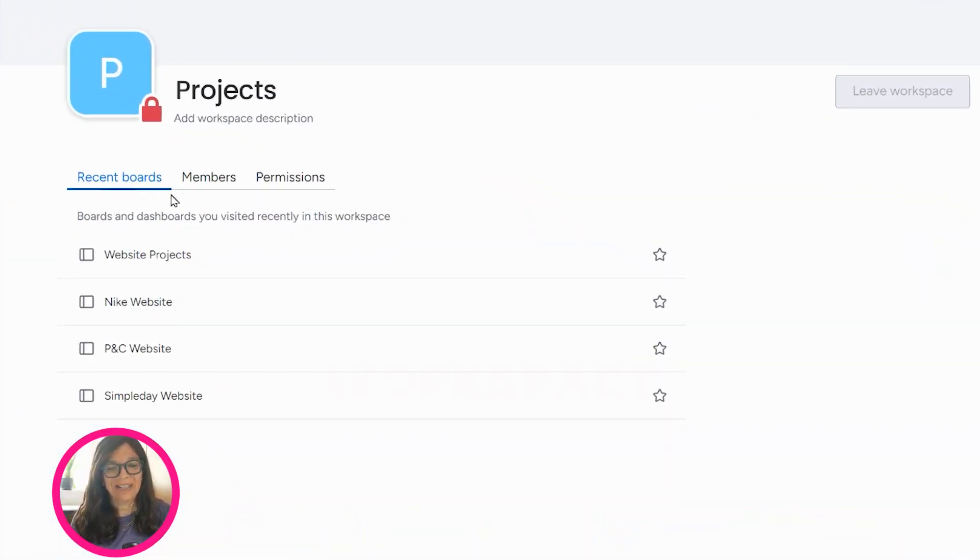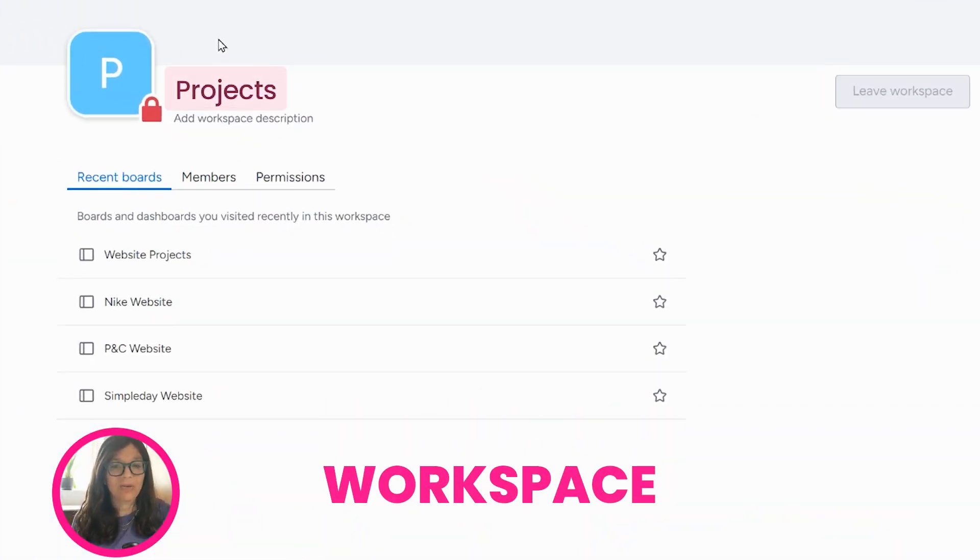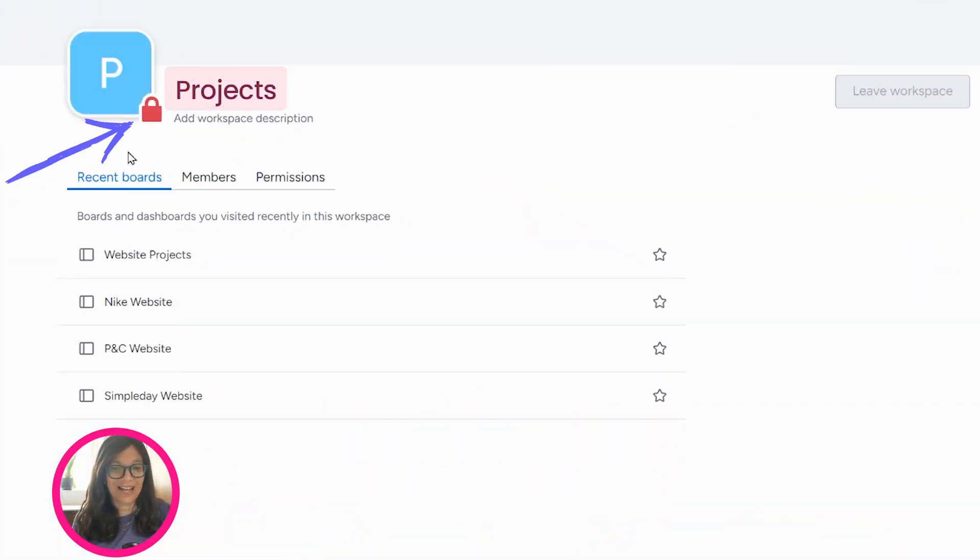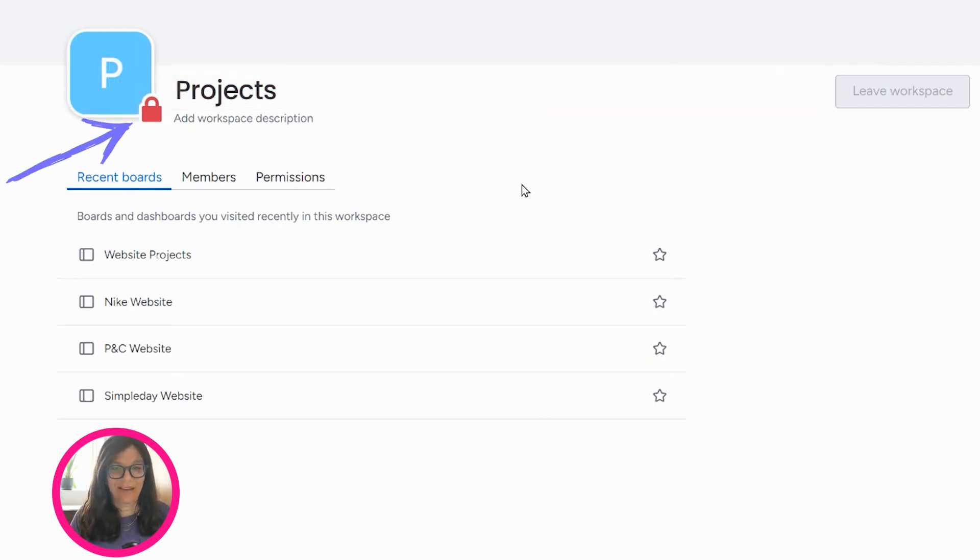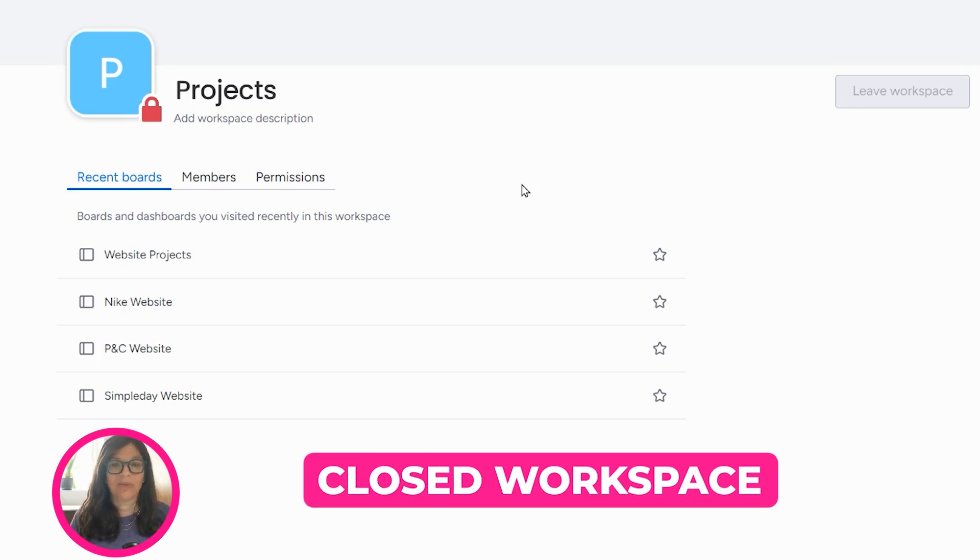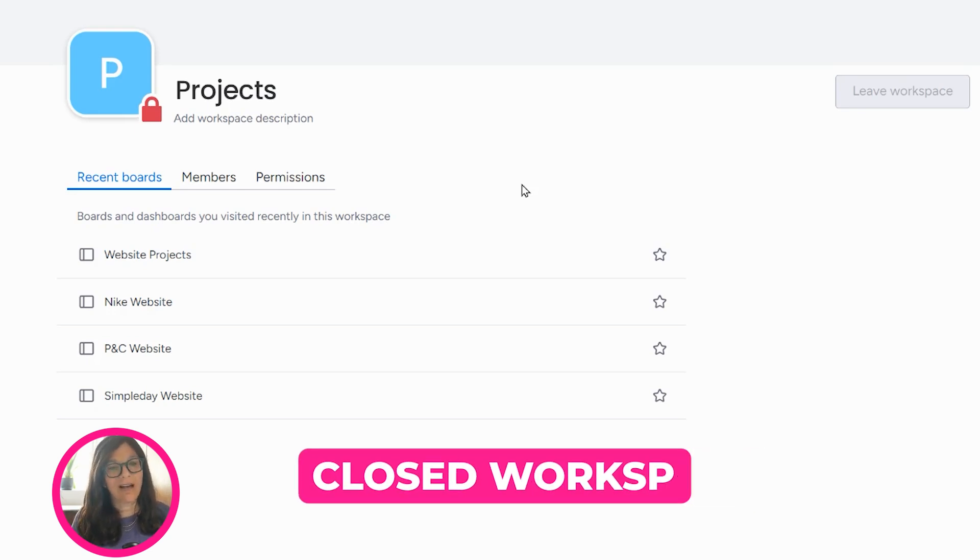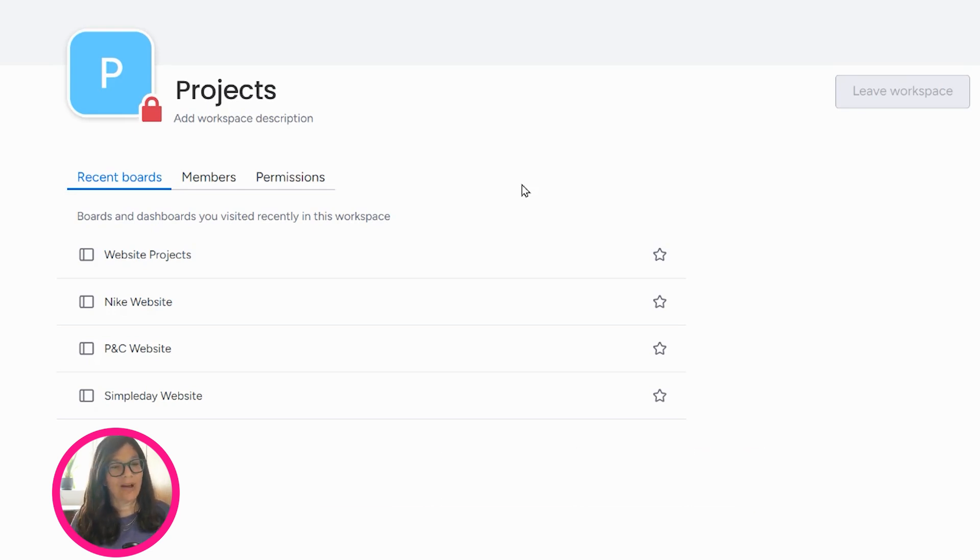Here you can see I have a workspace called Projects that has a lock on it, which means that it's locked and no one can access it unless I give them access. So this is called a closed workspace within Monday.com and I want to show you how you can do this.